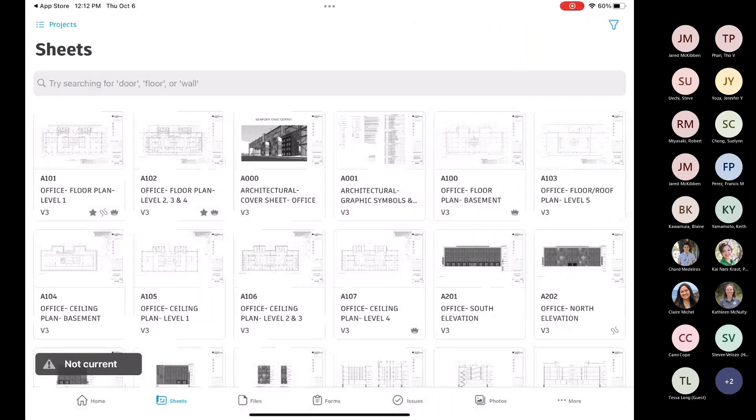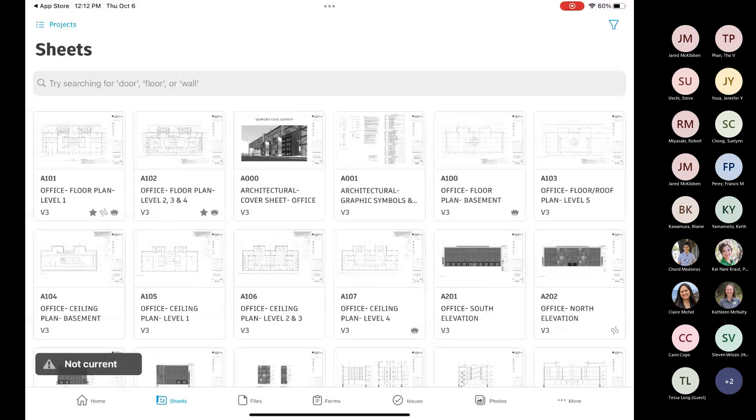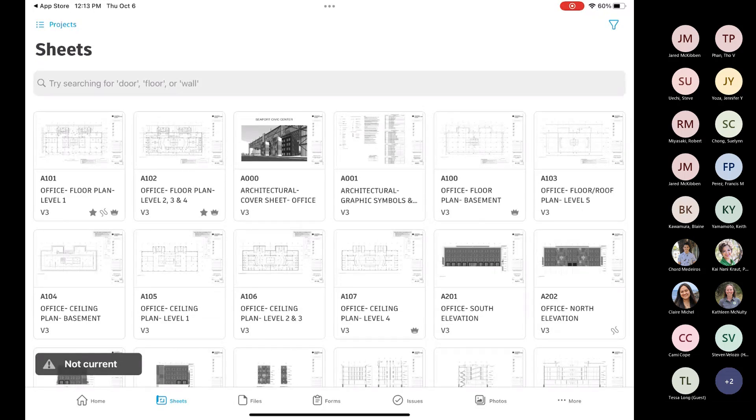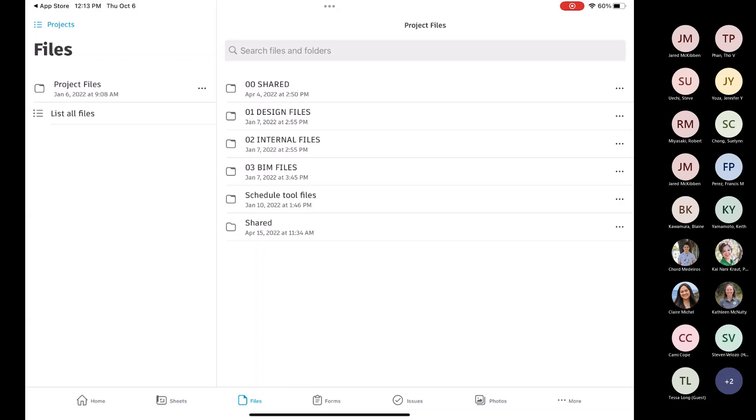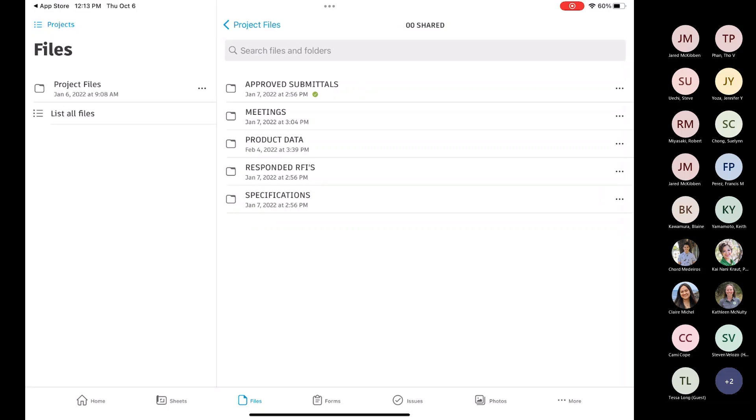That's sheets real quick. Again, I'd suggest you just spend some time kind of going through and playing with the tool. It's fairly intuitive. Files is just going to show you that same file structure that you have in the web. You can access the different files within, or yes, files within these folders.